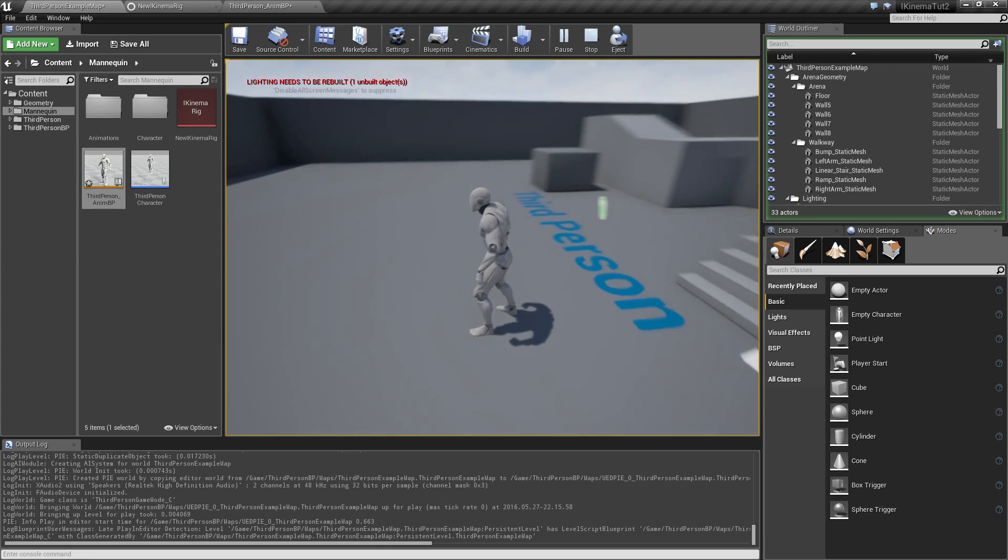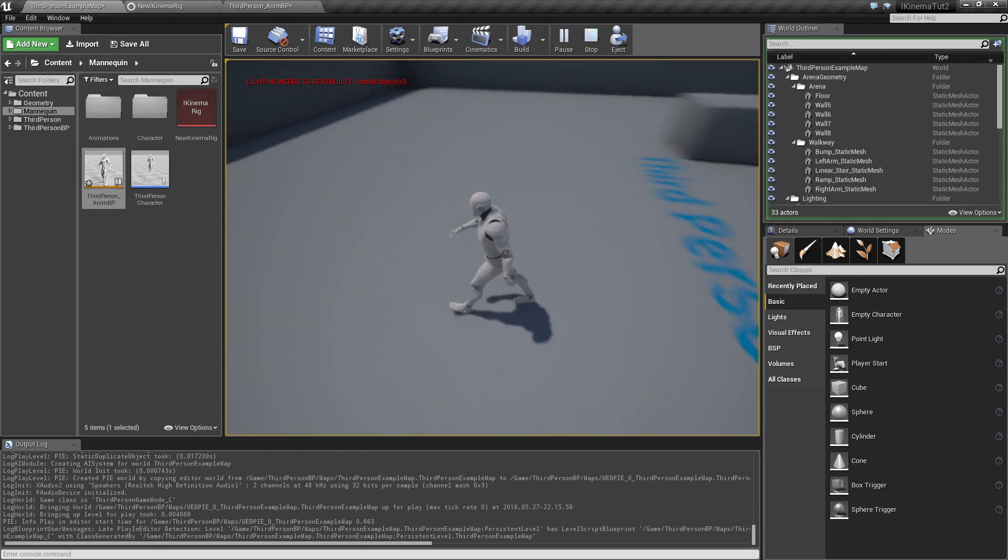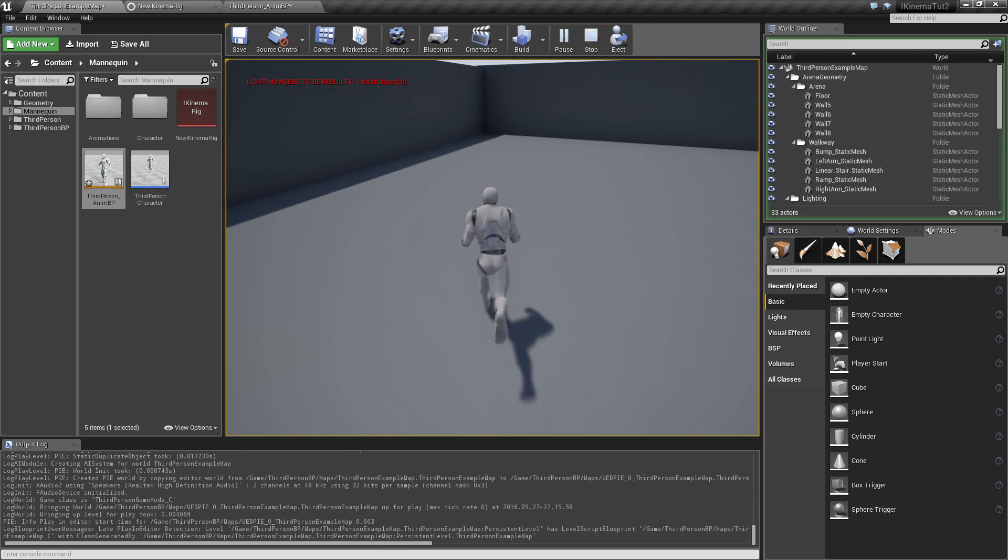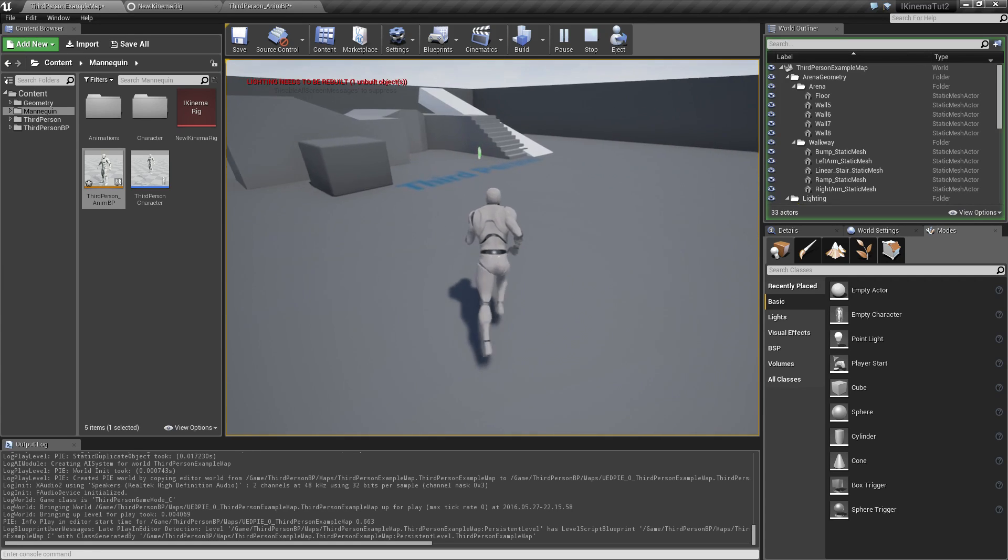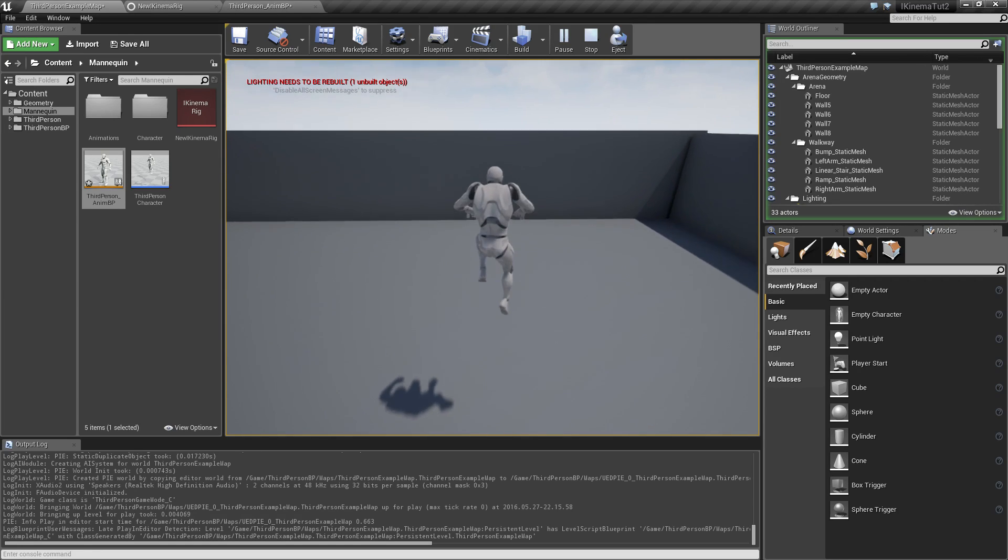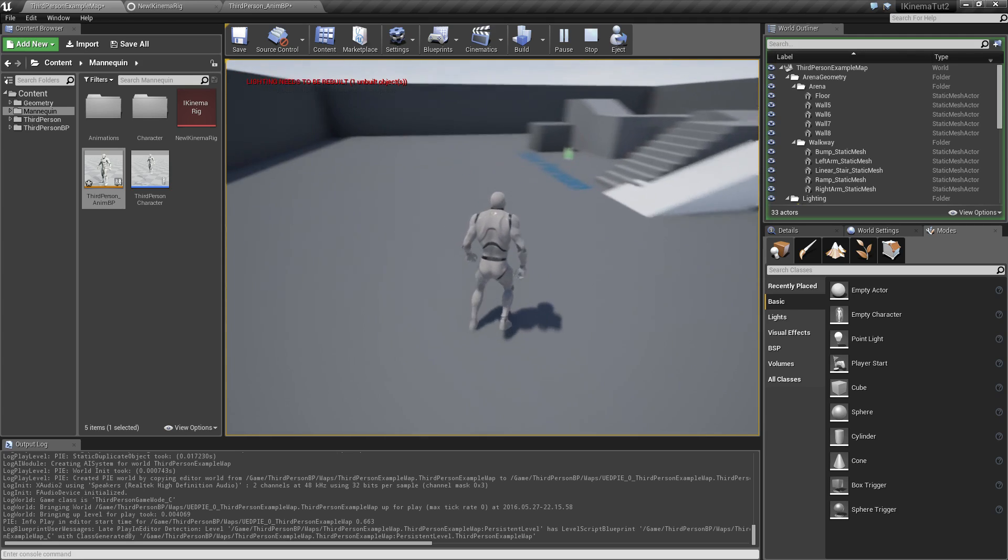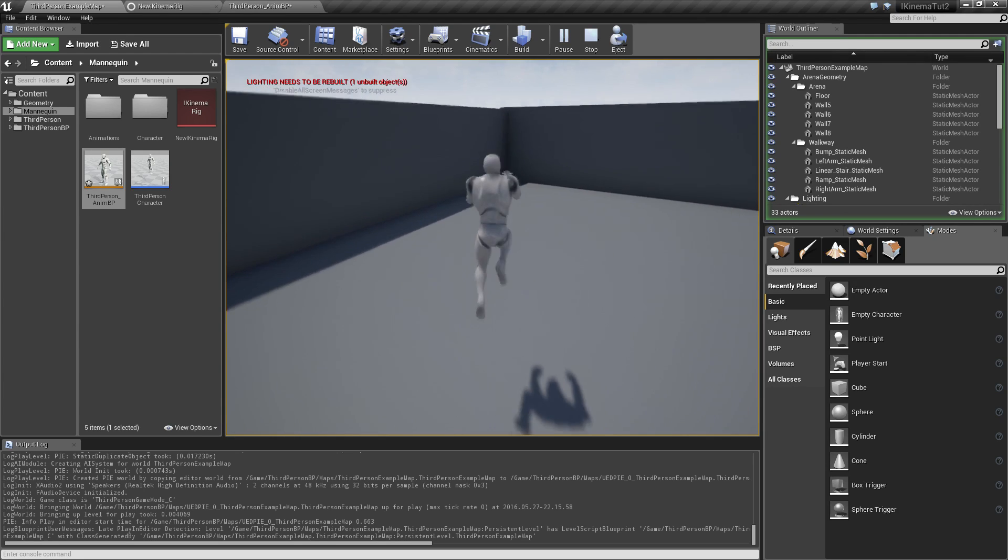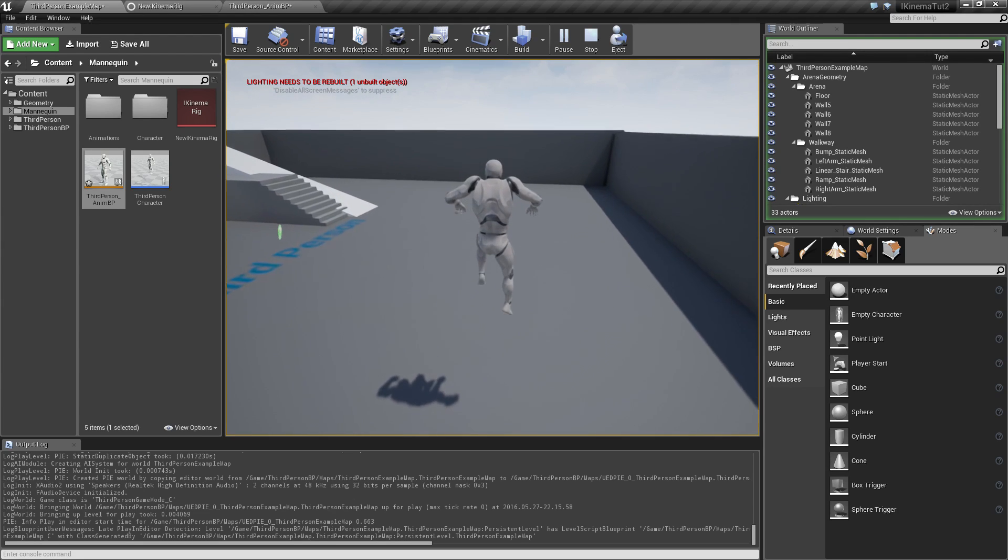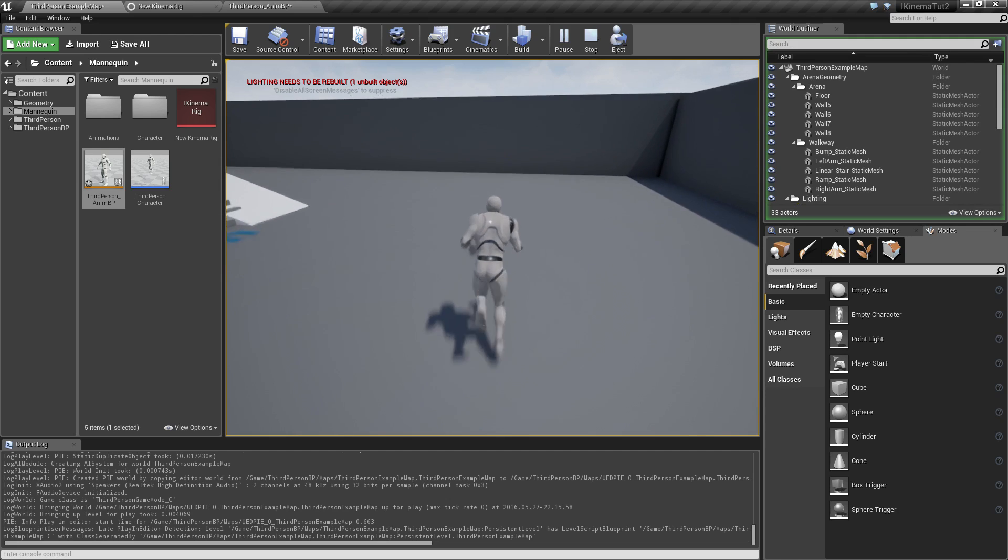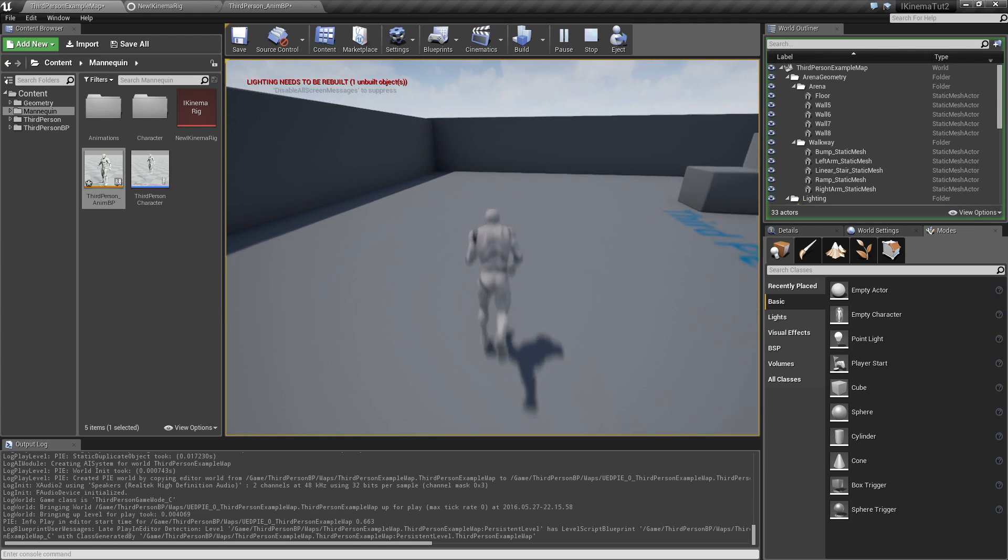So another thing I wanted to address in this video is now that we have our guy running and we want to make him jump as he usually can, you might notice that he's going to make that little hitch you see here.